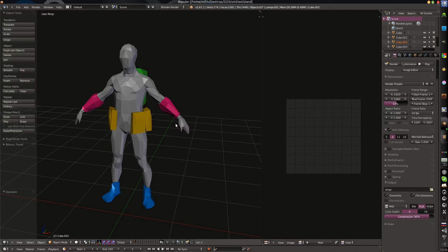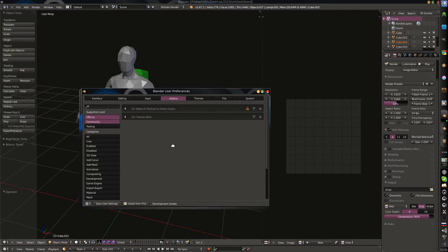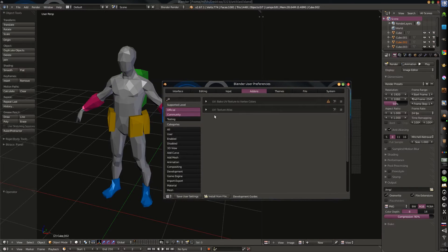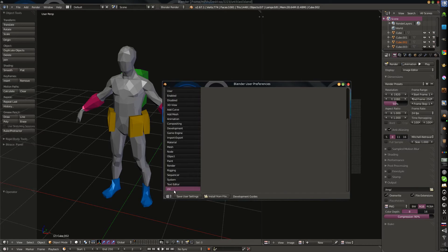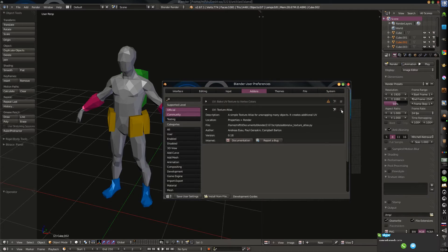Hello guys! I would like to show you the Texture Atlas script, which is now officially in Blender 2.68. My version is 67, but it's officially in 68. You can just press Addons, press UV and you will find the Texture Atlas script, which was made by Andrew Seo, Paul Geraskin and Campbell Barton. And you can just switch it on.